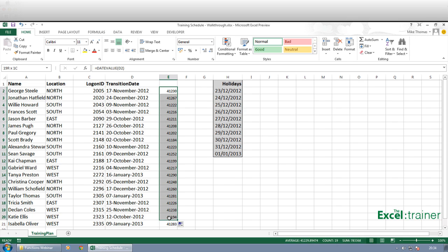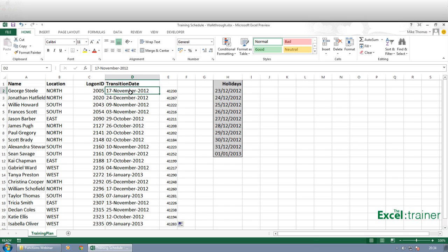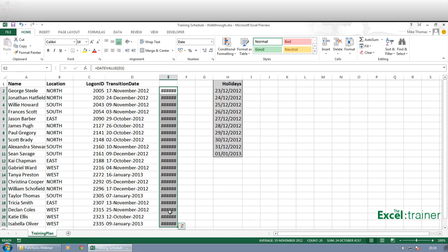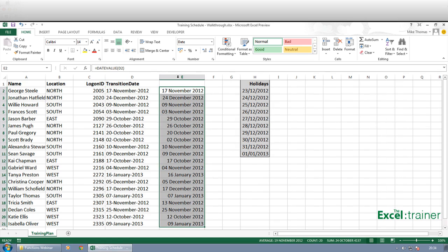And then I need to format those as dates. And you know what, the easiest thing to do would actually be to use the format painter. And then make the column wider. So there we go.